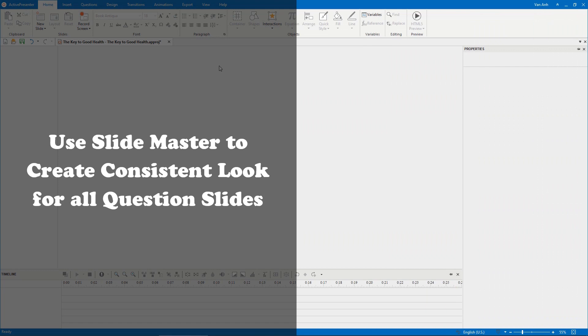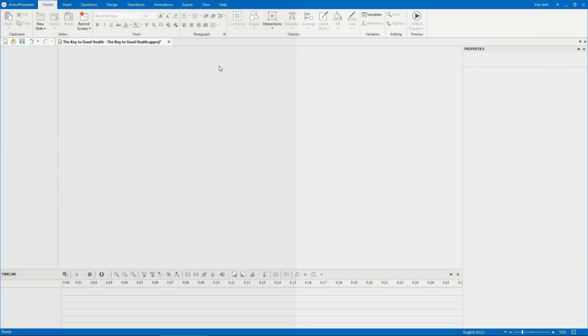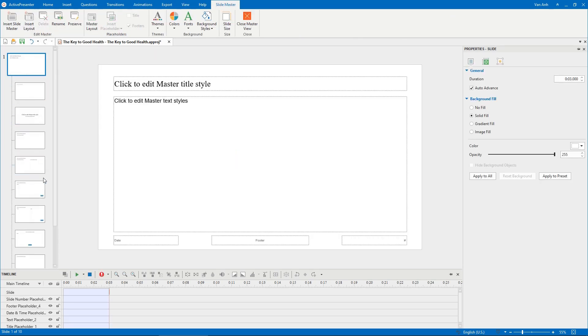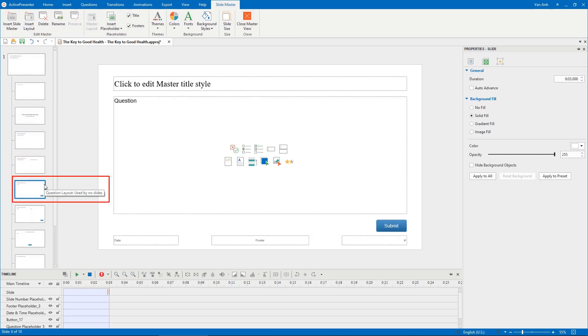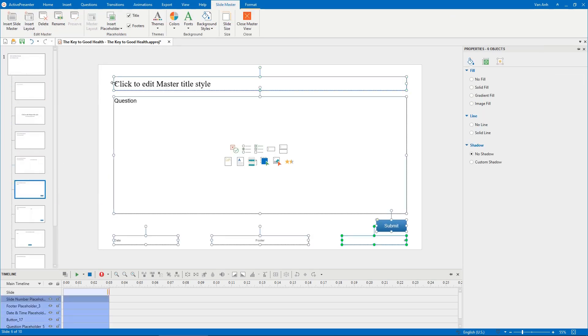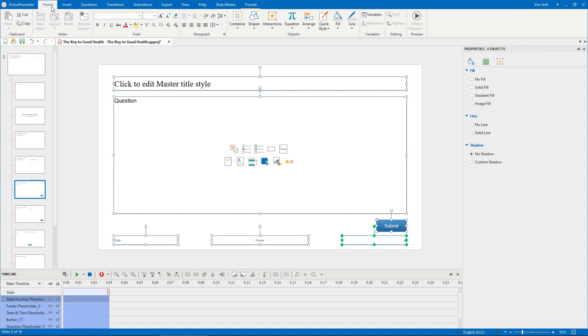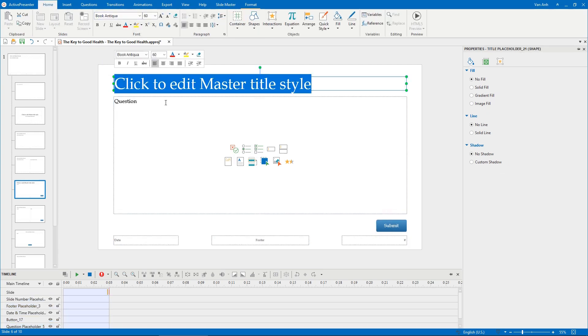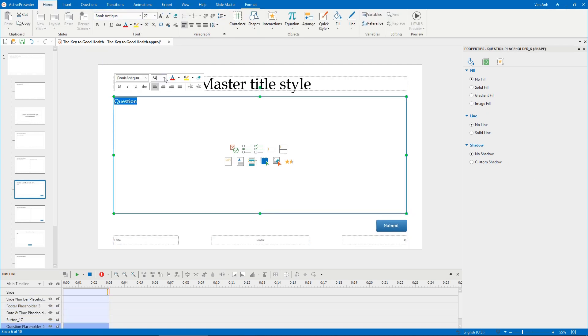Before inserting question slides, open the View tab, click Slide Master, select the question layout. Using slide masters is a great way if you want to maintain a consistent look for all question slides.